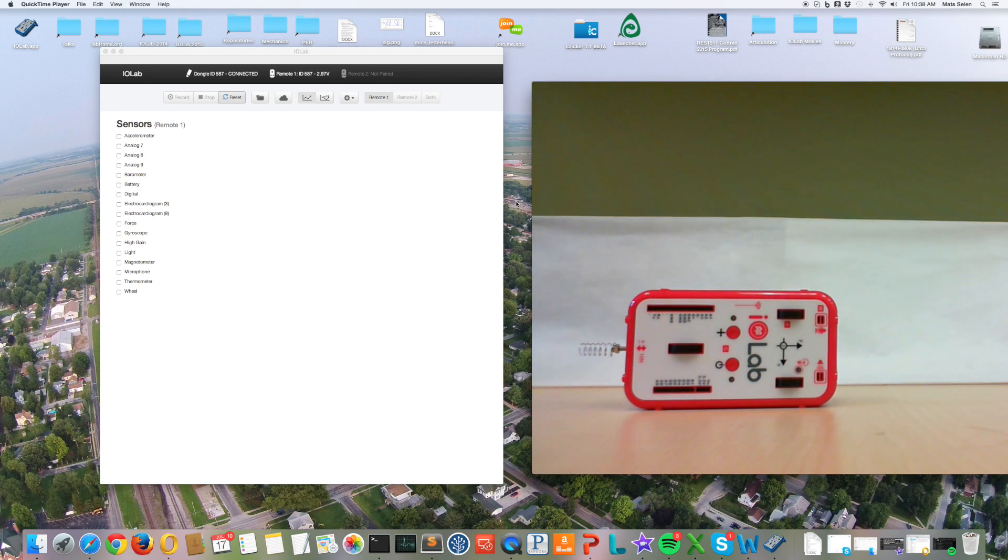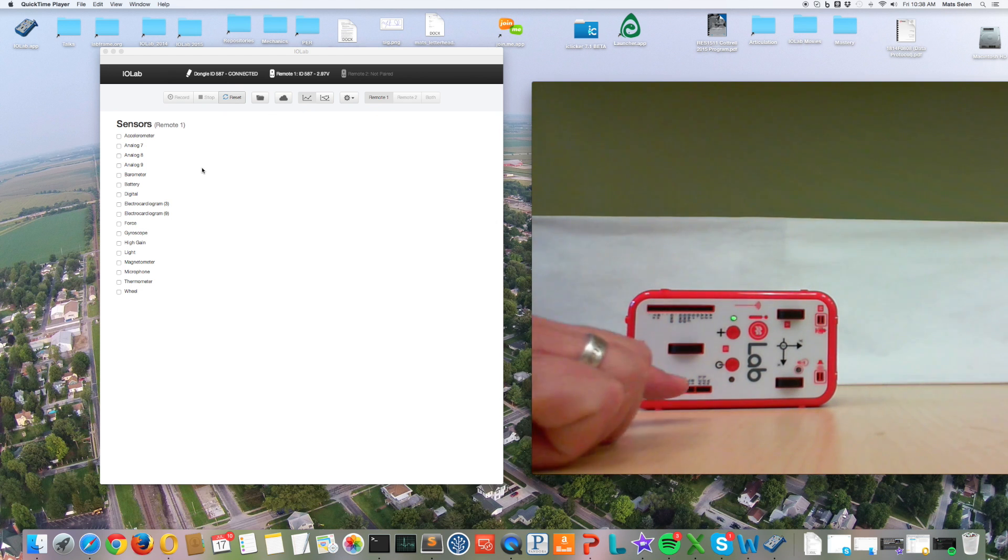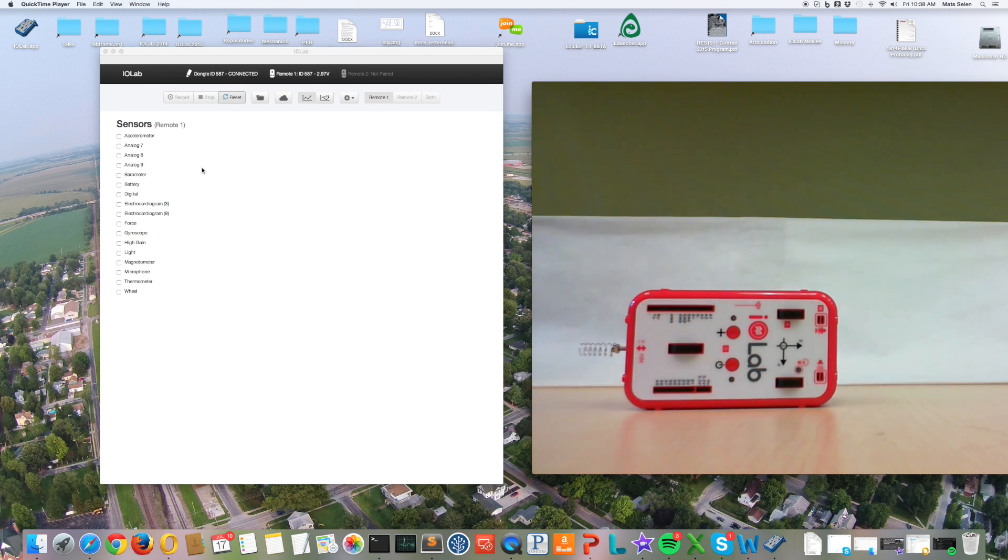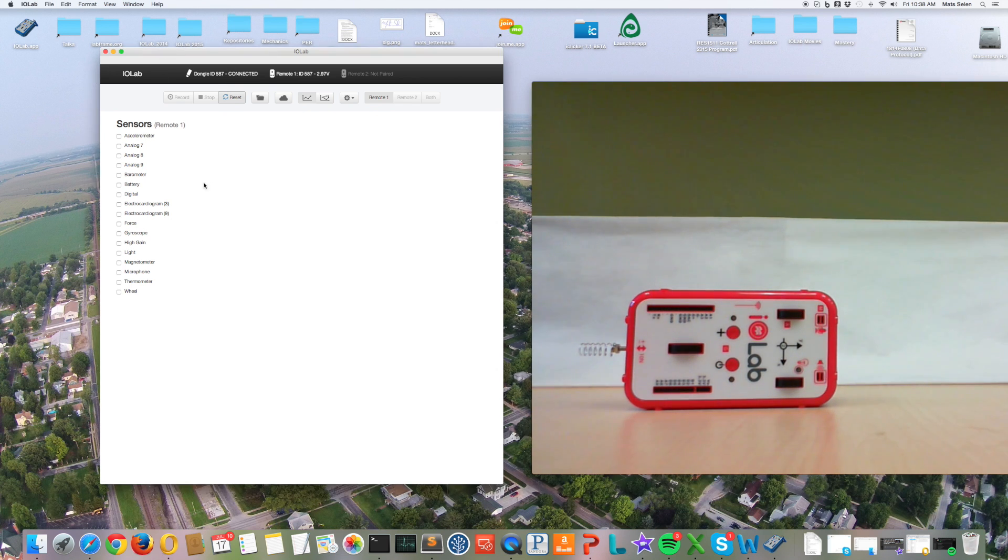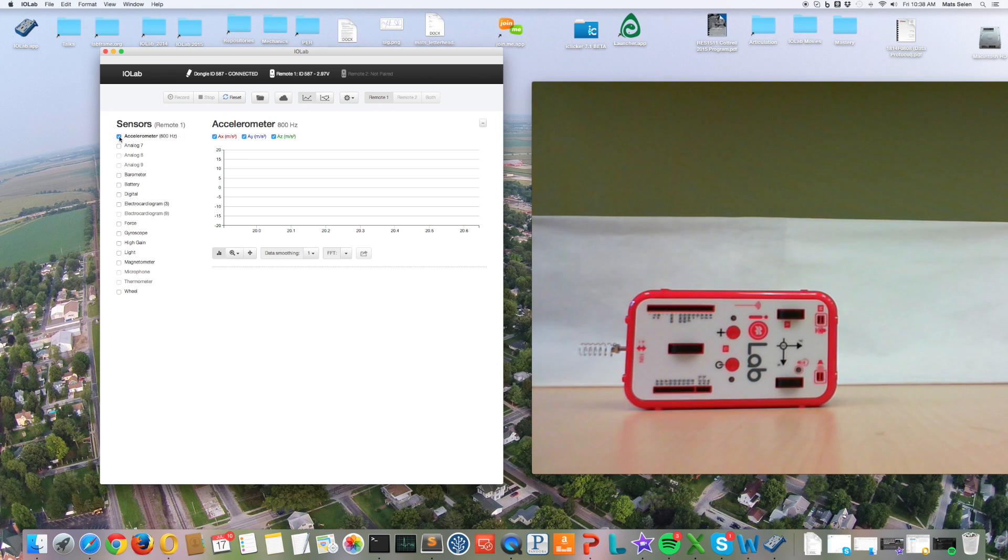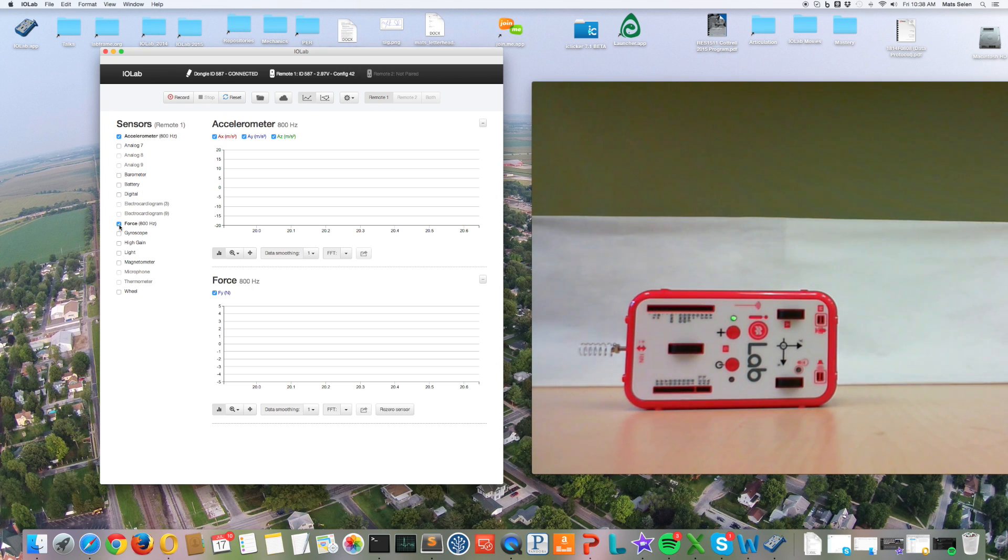I'm going to show you how to do an example analysis using the built-in tools of this application. Over here you can see I've already got the device plugged into the computer. I'm running the application. I'm going to select the accelerometer and force probe, so we're going to measure force and acceleration.